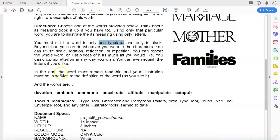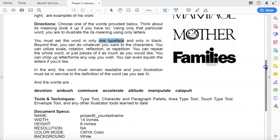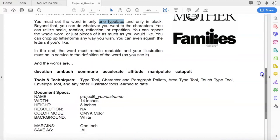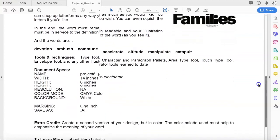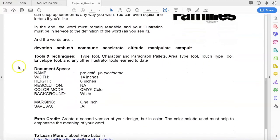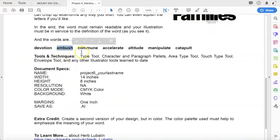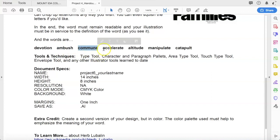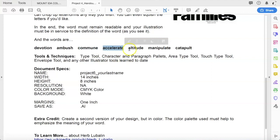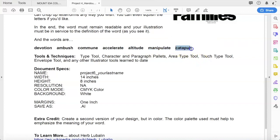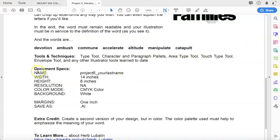In the end, the word must remain readable, and your illustration must be in service to the definition of the word as you see it. Here's your word choices: you can pick the word devotion, ambush, commune, accelerate, altitude, manipulate, or catapult.